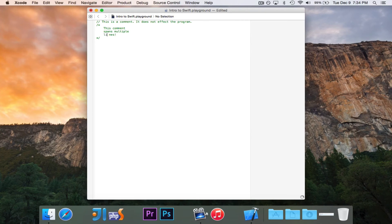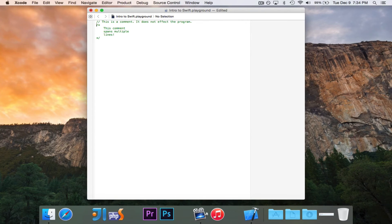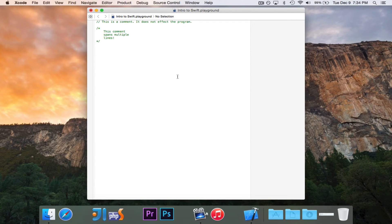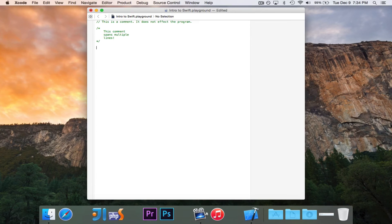So essentially, we have our two different types of comments. If you ever want to write a comment for yourself, that is how you would want to do it.